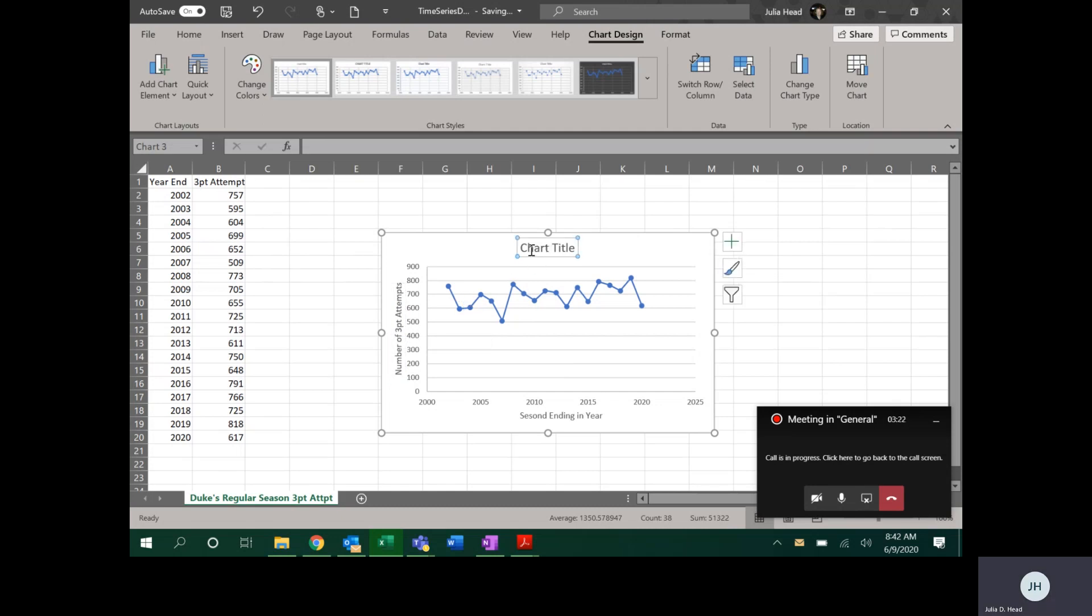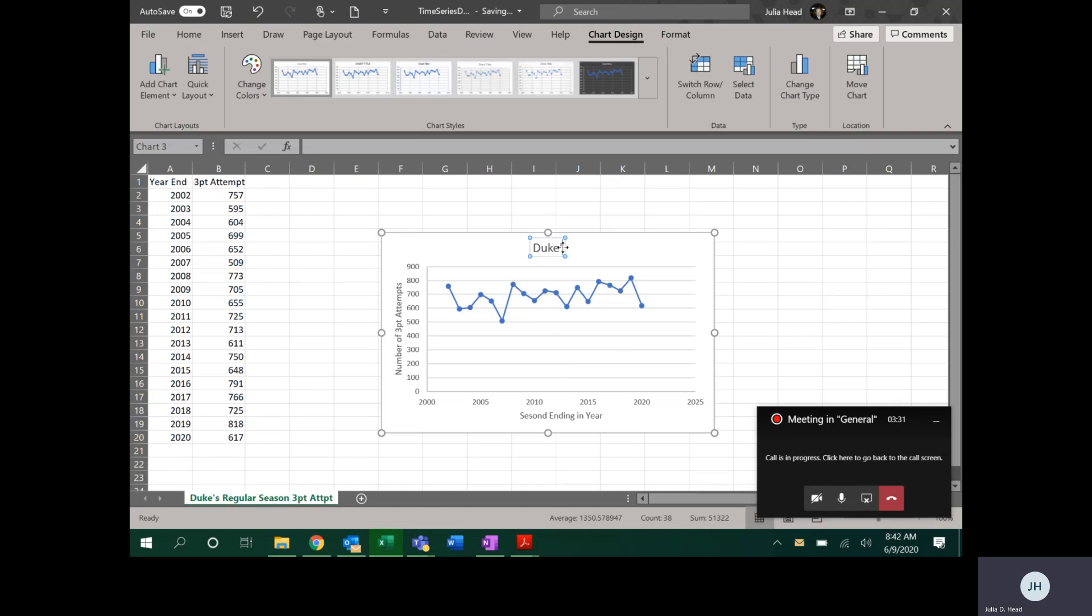This is the number of three-point attempts. So label the vertical axis something appropriate and then always put some kind of meaningful title on your graph. In this case, this is Duke. These were all from Duke. So this was Duke's three-point attempts.